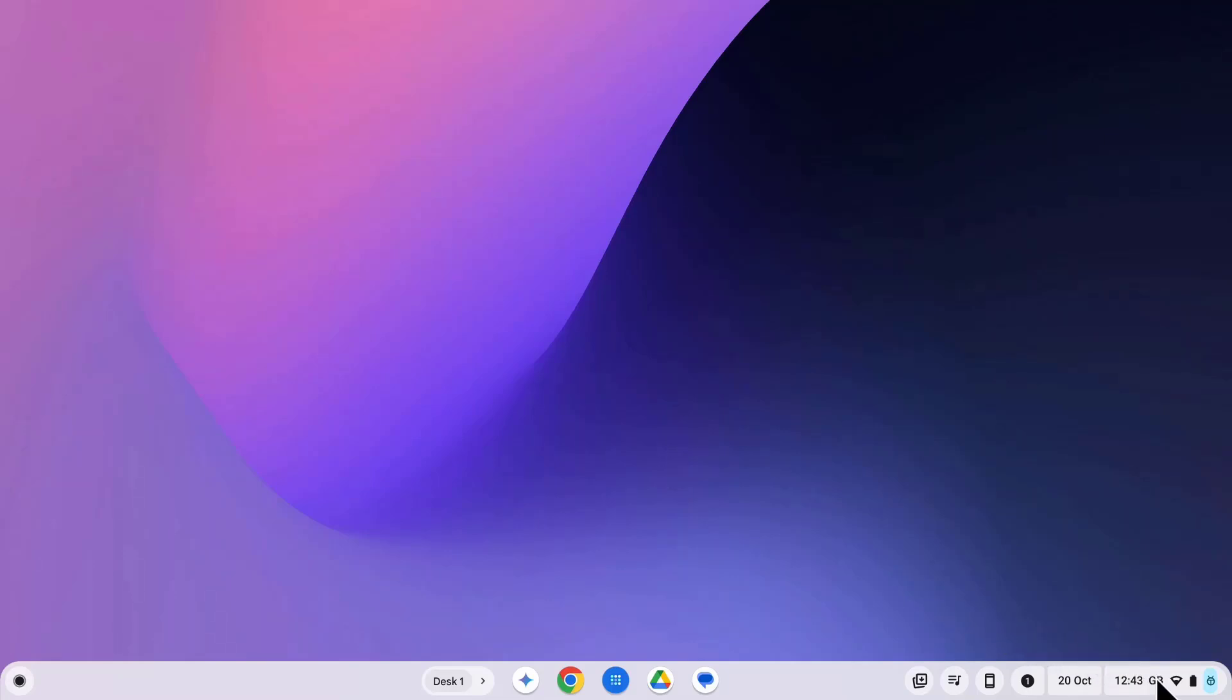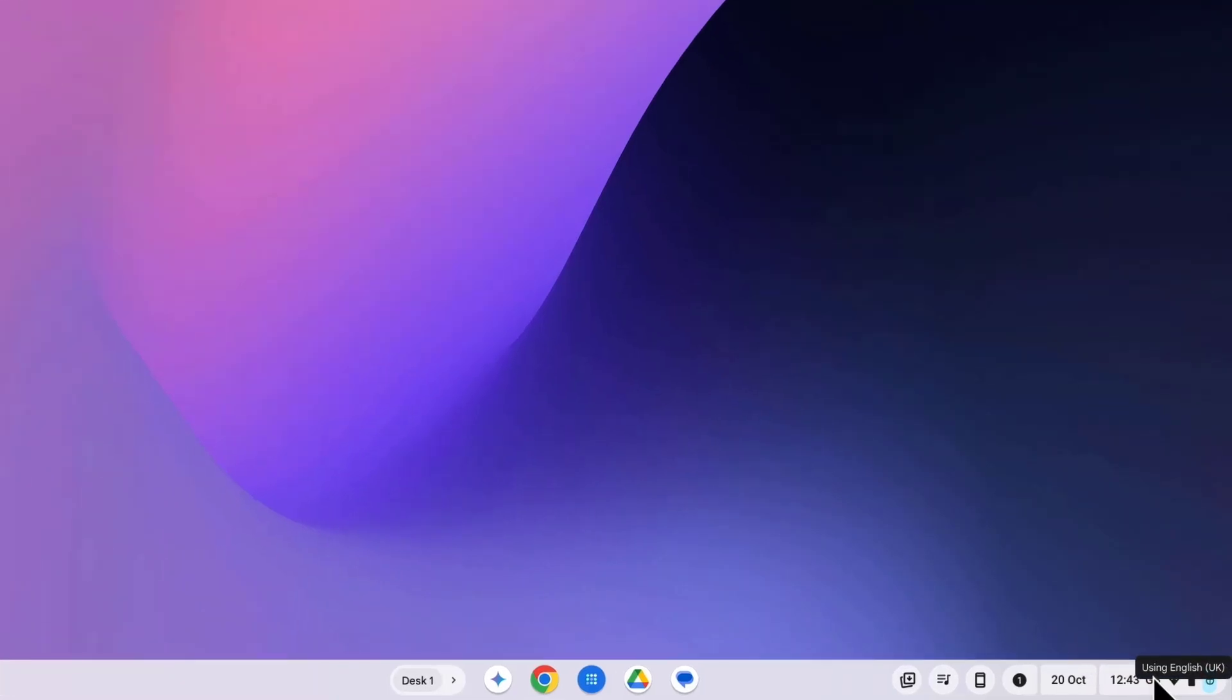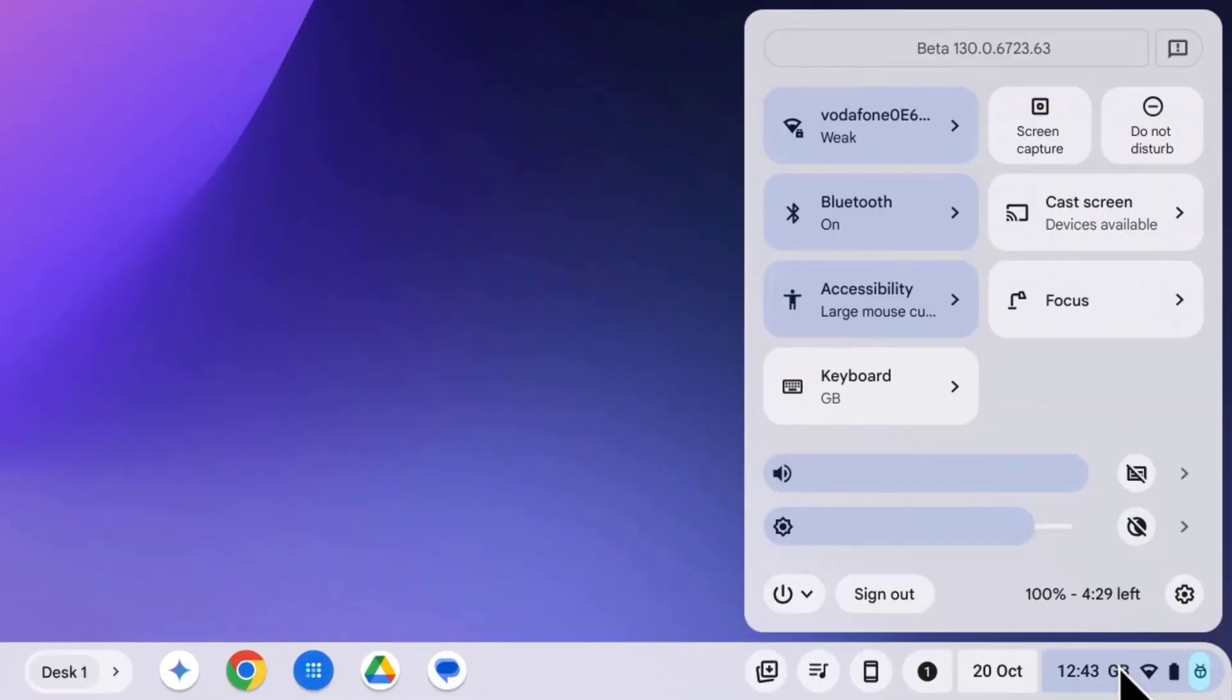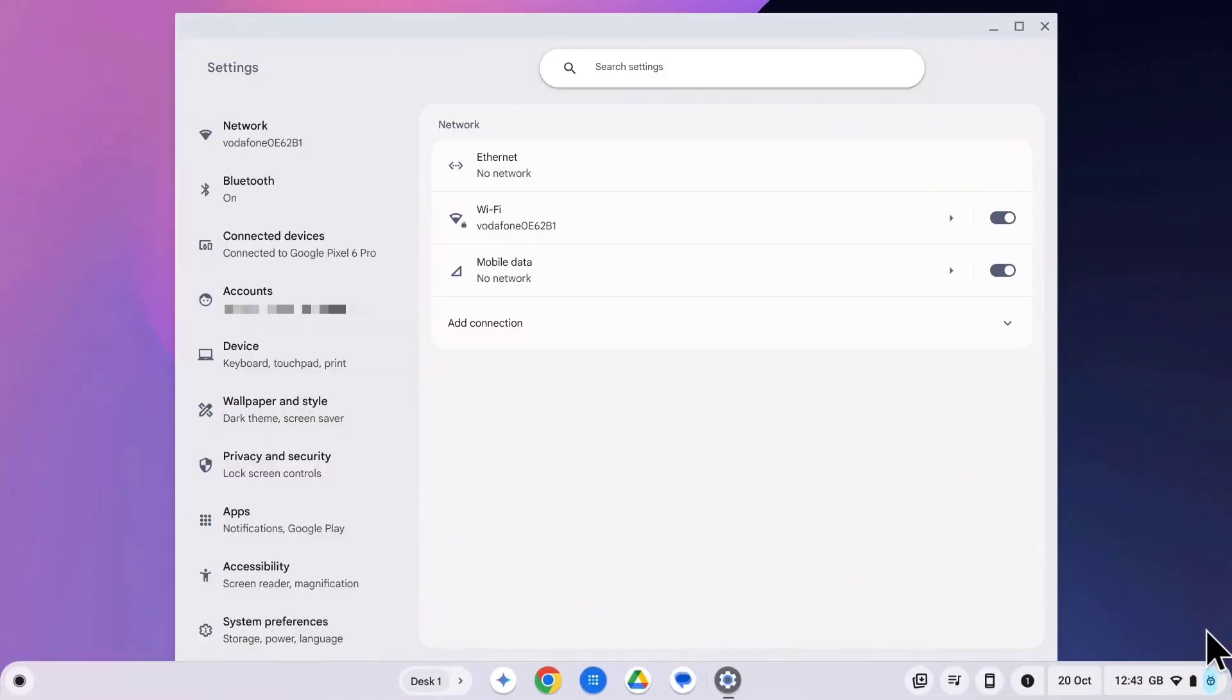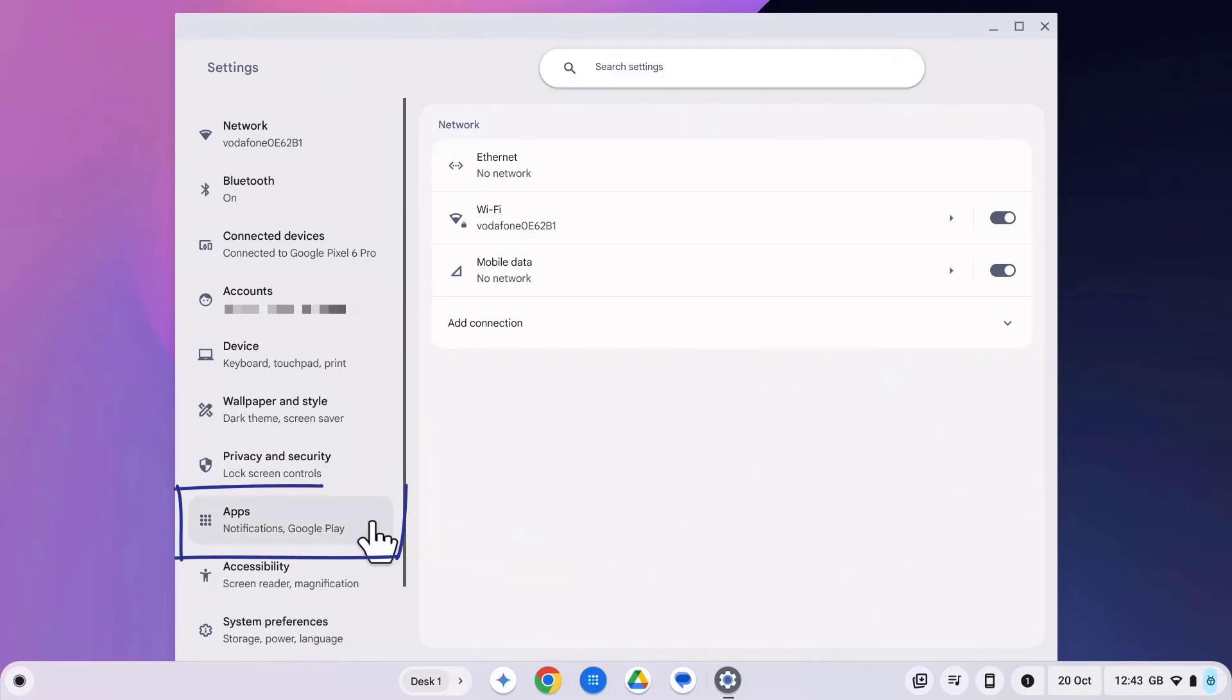Click on the clock in the bottom right corner to open up the settings menu. Now go ahead and click on the settings cogwheel. In settings, find and click on apps on the left hand side.